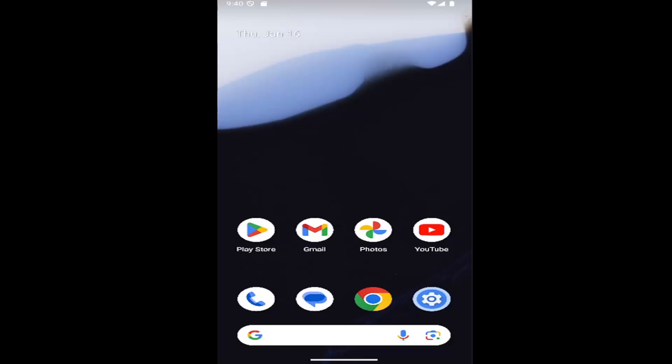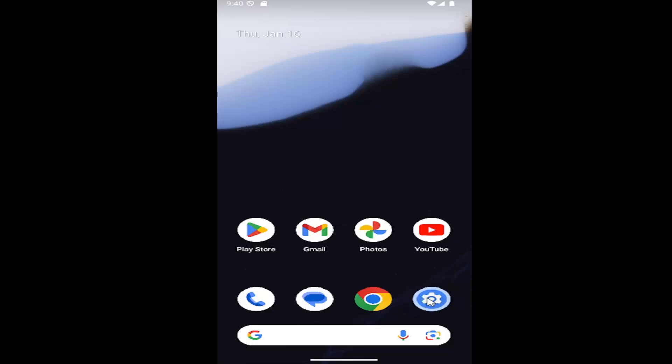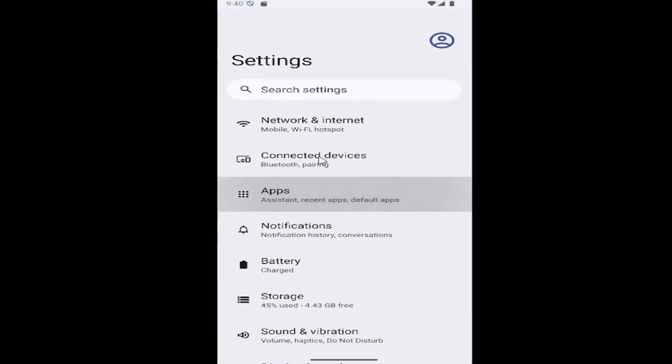So this should hopefully be a pretty straightforward process here. And without further ado, let's go ahead and jump right into it. All you have to do is open up your settings icon. It should be a little gear icon. Go ahead and open that up.